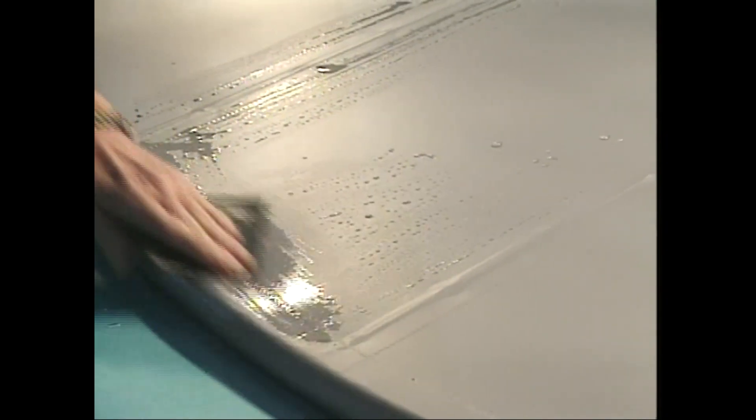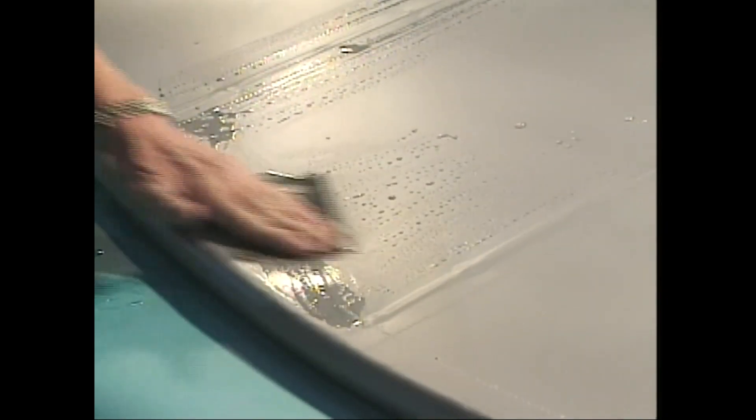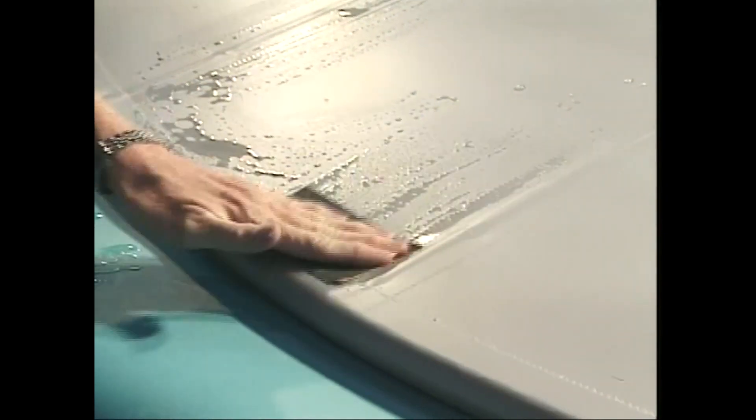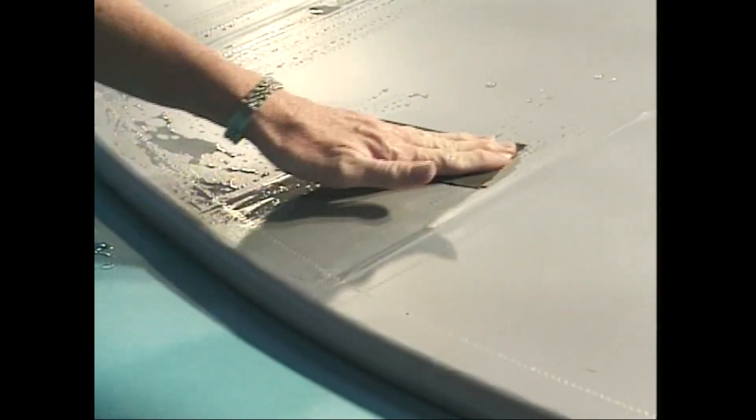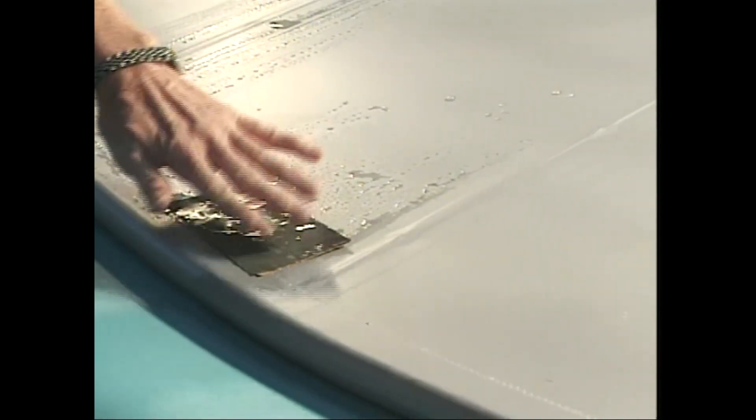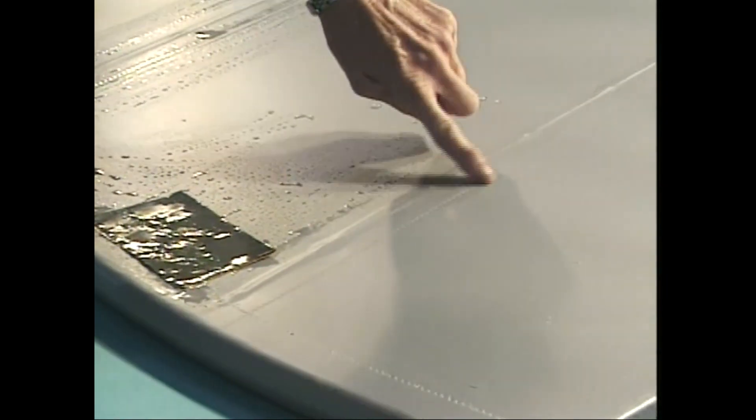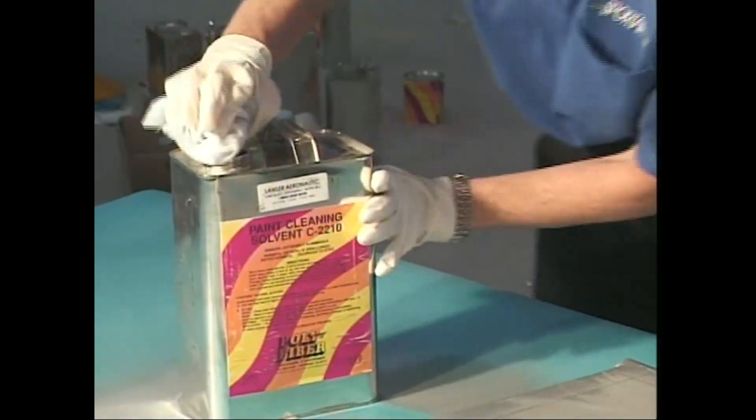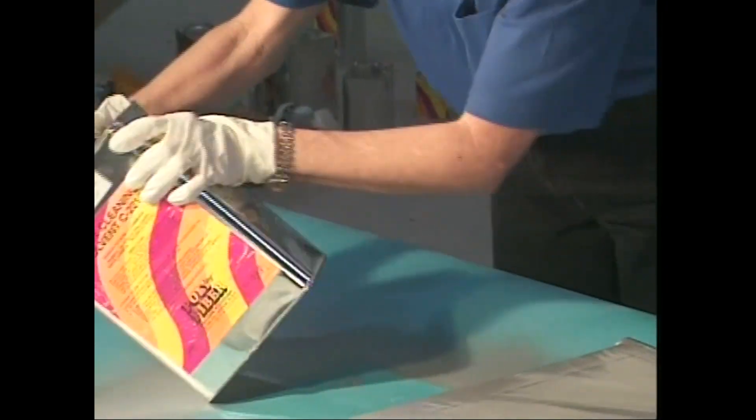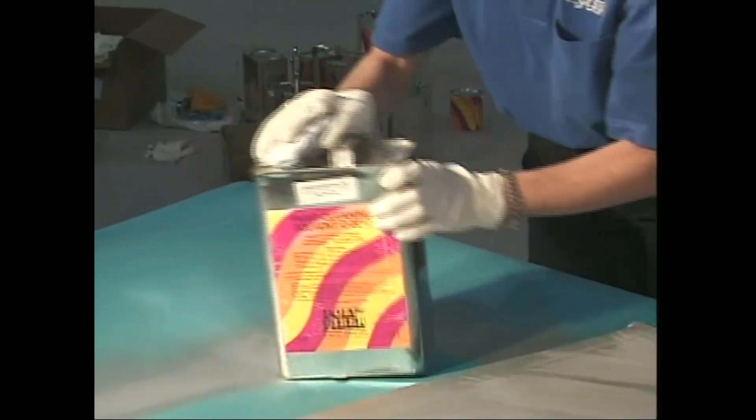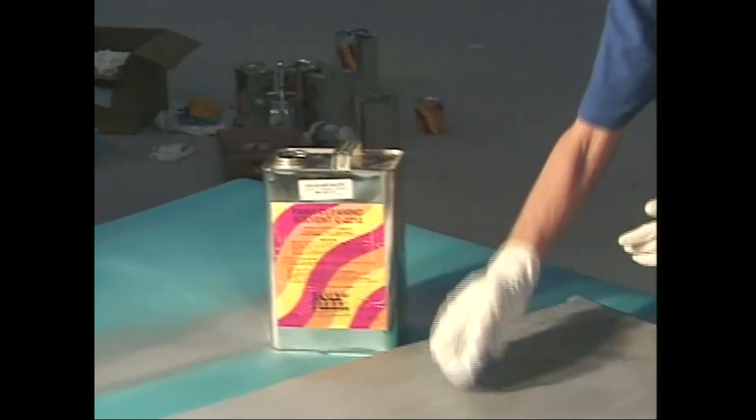Don't ever sand over a hard object like rivets, screws, or rib lacing, or over hard edges like the leading edge skin or trailing edge.